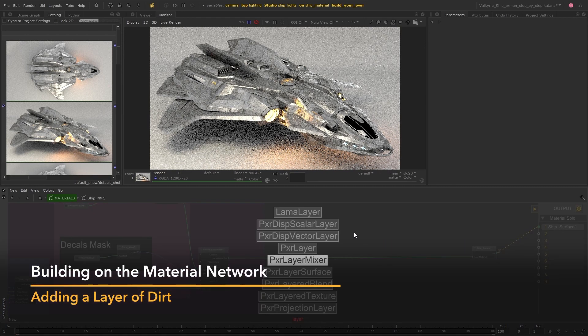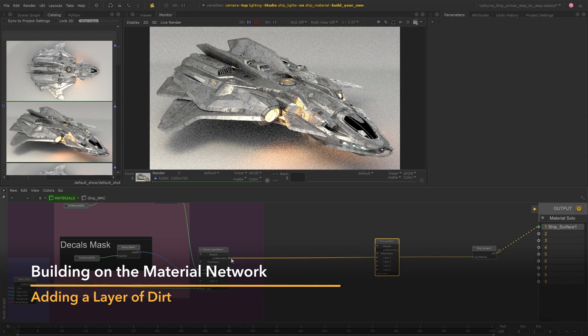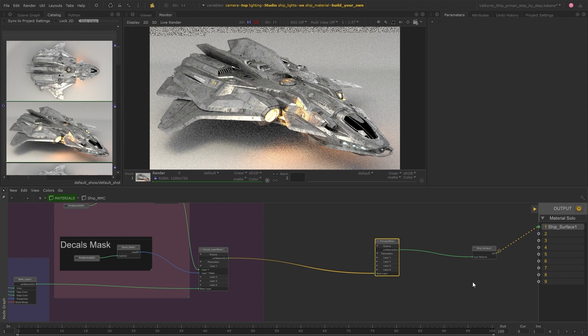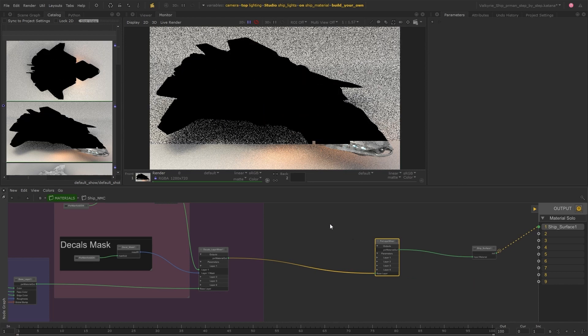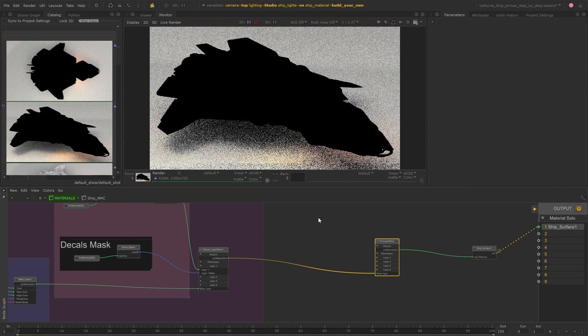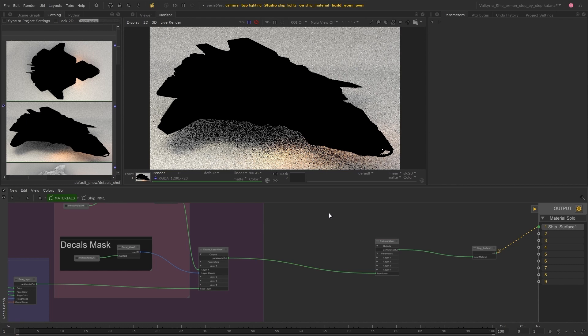I'm going to start by adding another layer mixer node and plugging the output from the existing layers into the base and the output from that into the ship surface material and now I can start creating a material and a mask for the dirt.